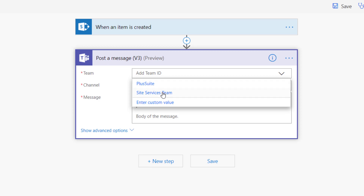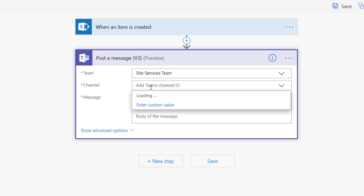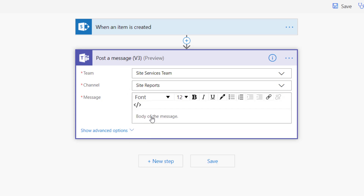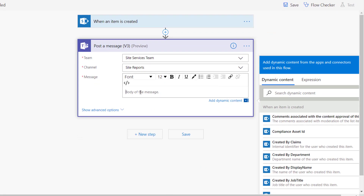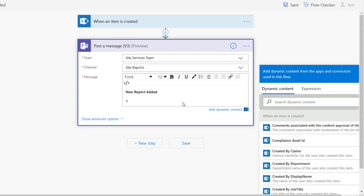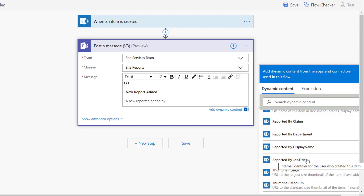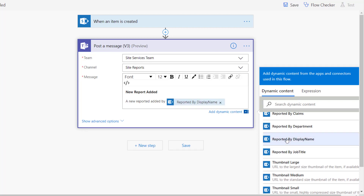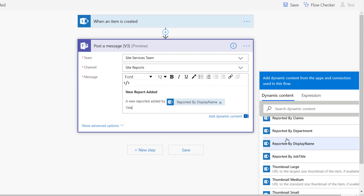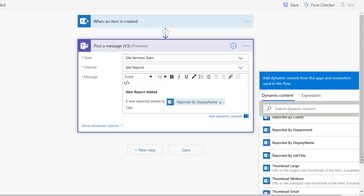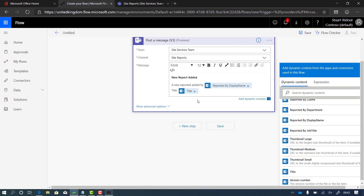I can see all the choices of actions I can do, and I'm going to post a message. It asks where — so the site services team — and I pick the site reports channel. Here I can just type in the normal body of a message. I'll put bold on and say 'new report added', turn bold off, then press enter and type in the message body. I type 'a new report has been added by' and I want to put the person's name in, pulled from the SharePoint form. On the right-hand side we've got dynamic content — all of the data in that item that's been created — and I can see one called 'reported by display name'.